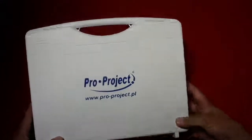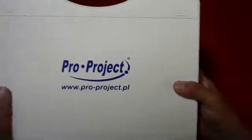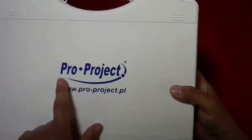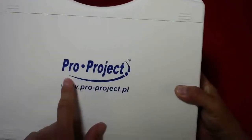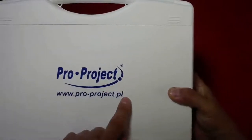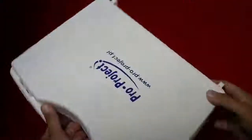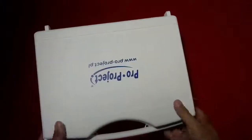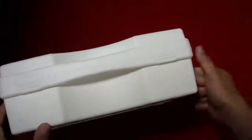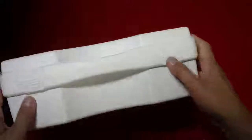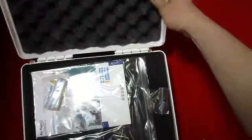Hi Steve here from CSP Medical and today is another unboxing. This product is from a company called Pro-Project based in Poland and you'll see there's a nice carry case. This is a hard plastic carry case.